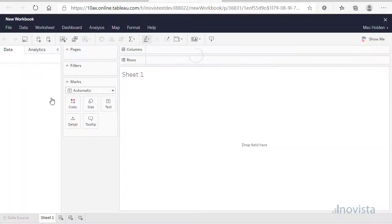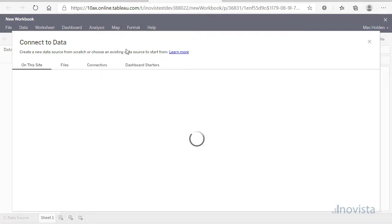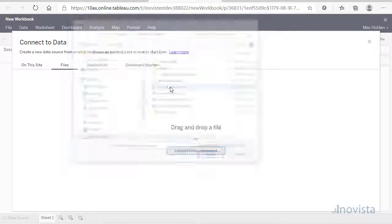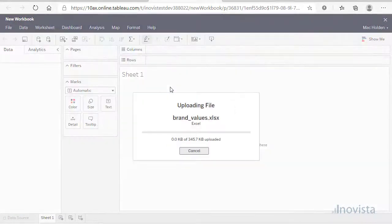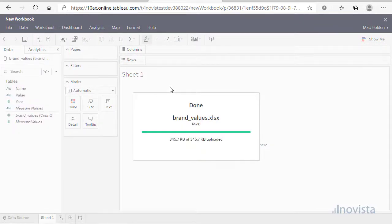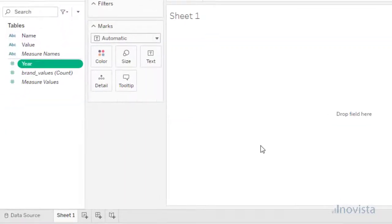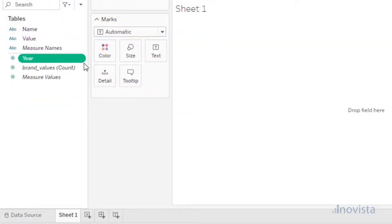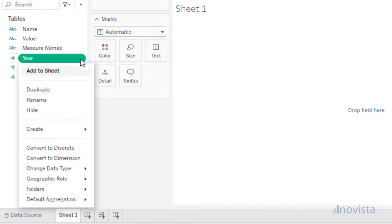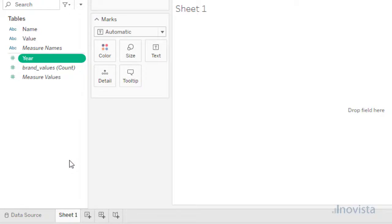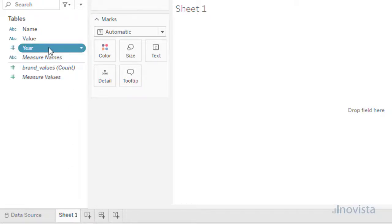Let's go into Tableau Online and create a new workbook. And as we are using an Excel spreadsheet, we will choose to upload that. Now we can create a worksheet containing this data. As we do not want to summarize the values, we want each data row convert the measures to dimensions.